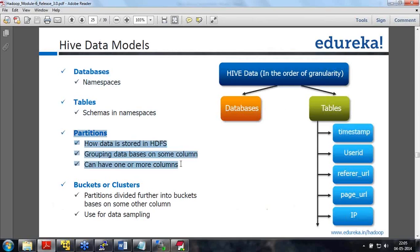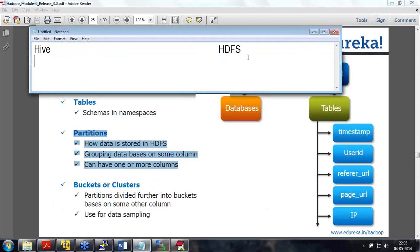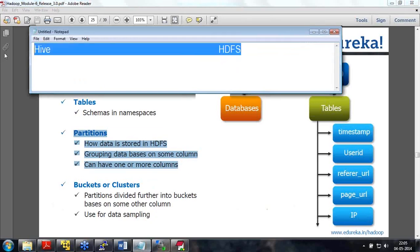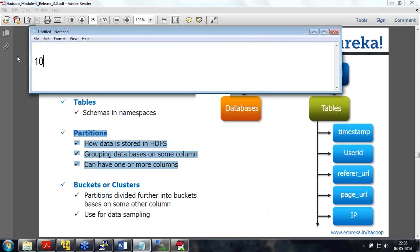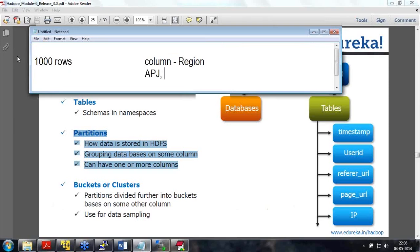Partitions allow you to break up the data into different tables so that you can have faster access to a query whenever a WHERE clause is used. For example, if you have 1,000 rows and a column called region with values APJ, North America, and EMEA...